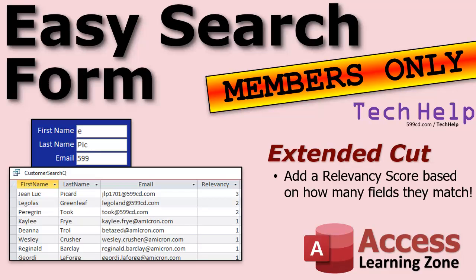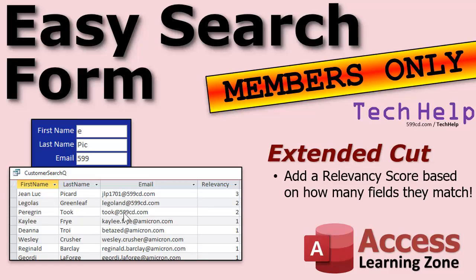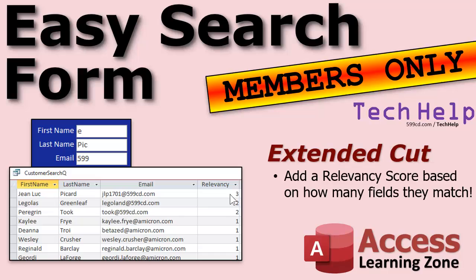Now, members, I didn't forget about you. Got some cool stuff coming up. Let's take this one step further. Let's make a relevancy score over here. So, what we'll do is we'll add up which ones of these fields they have a hit for. So, if they match this, then they get one point. If they match last name, they get a second point. If they match email, they get a point. So, this one here, Jean-Luc matches all three. So, he gets a relevancy score of three. You might want to search for people based on these criteria and say whoever matches most of these criteria, put them up toward the top of the list. We'll do that in the extended cut video.